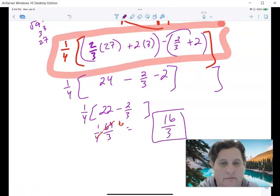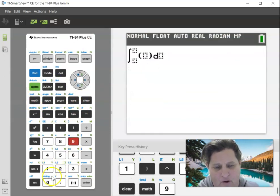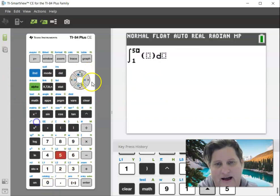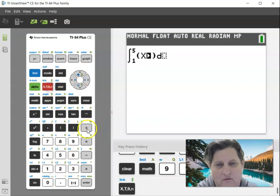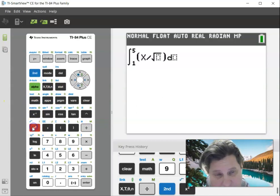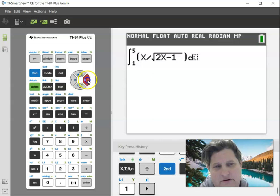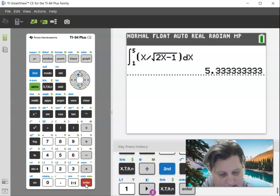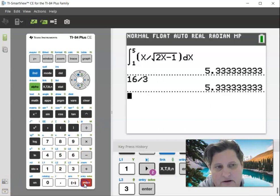Let's see if I'm right. The original problem was the integral from 1 to 5 of x over the square root of 2x minus 1, dx. And 16 over 3 — confirmed. Fabulous.